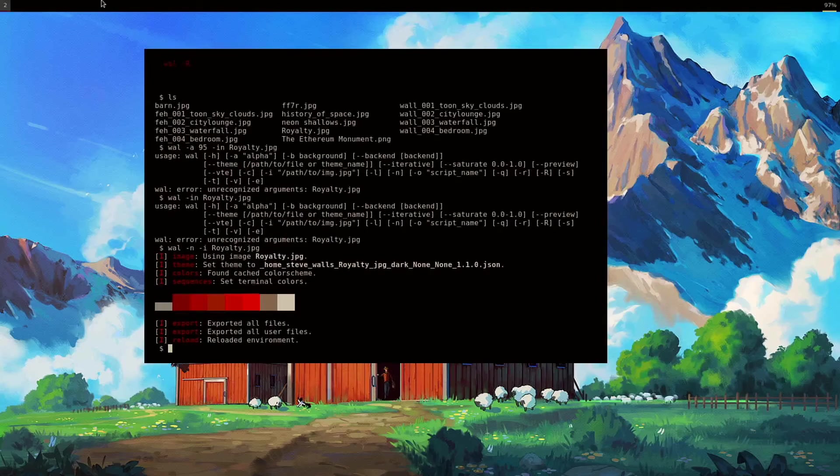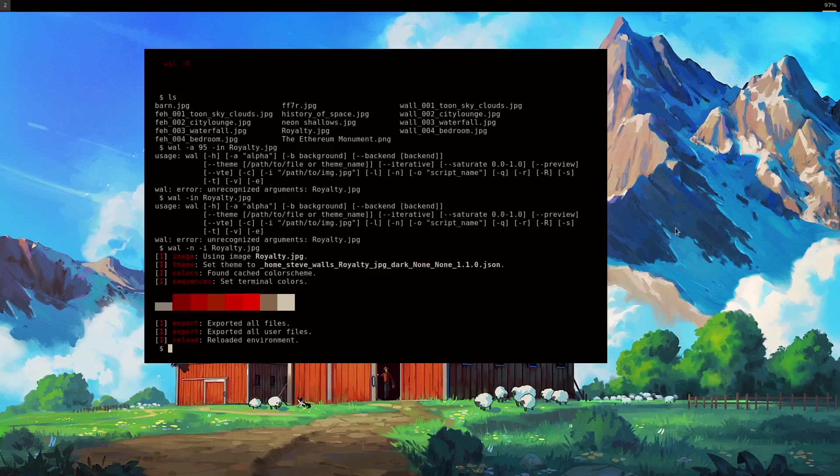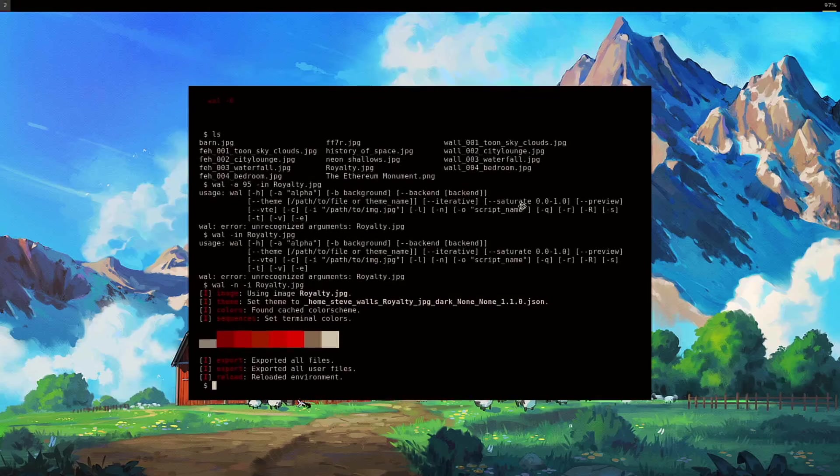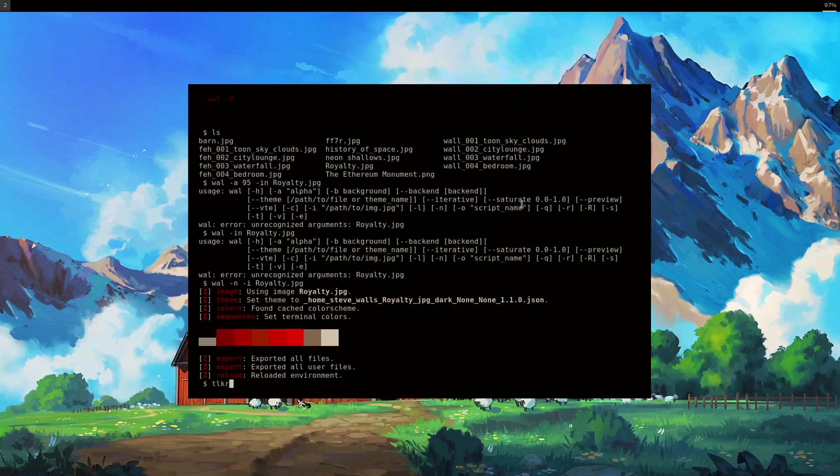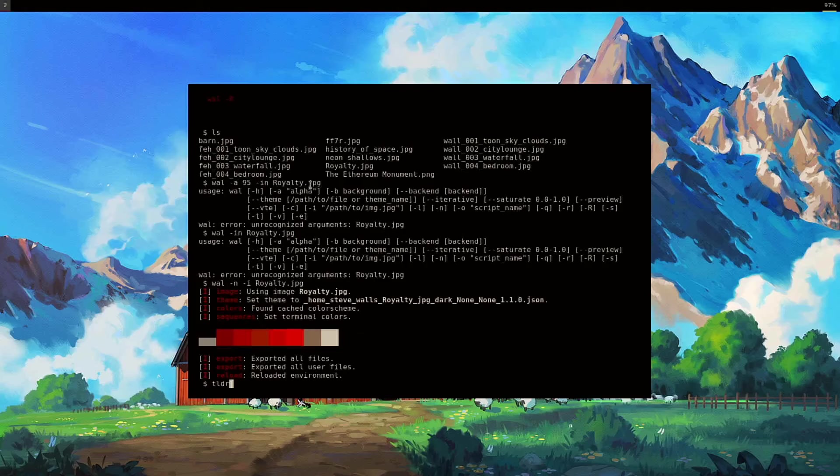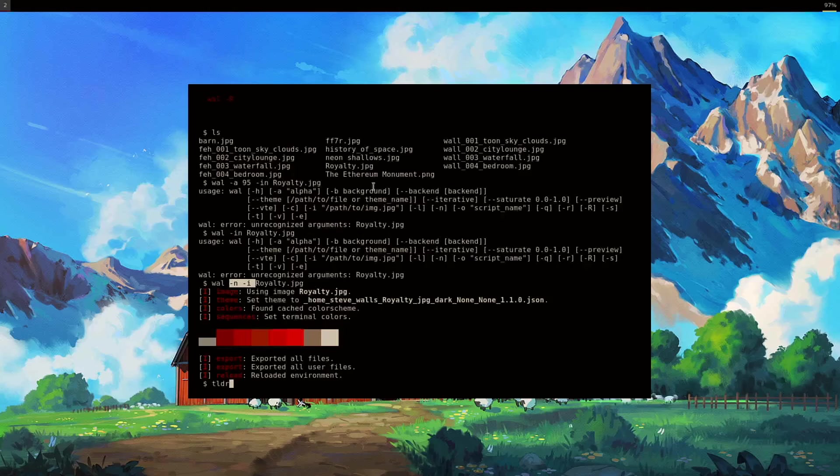Let's try it like this. That worked. It changed everything, but it did not change the background. So it looks like the TLDR is maybe not up to date there. Because IN didn't work for me. I did -N, then -i.